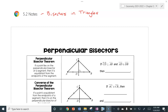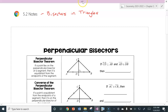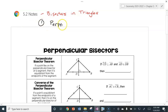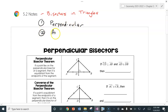Hello everyone, this is Mrs. Snook with section 5.2, bisectors in triangles. We're going to talk about two kinds of bisectors in triangles: the first one is the perpendicular bisector, and the second one is an angle bisector.